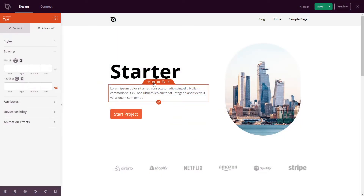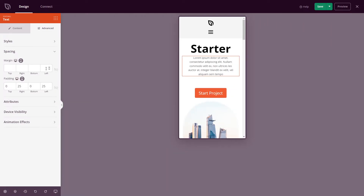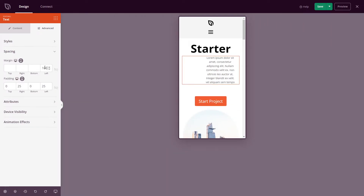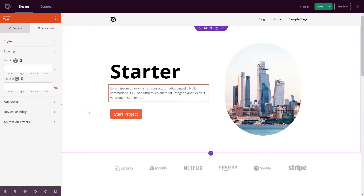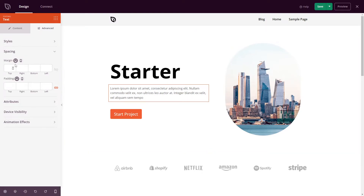Back inside Seedprod here, we have this text element selected. We have the margin section here on the desktop. Let's switch to mobile and go to the mobile preview. Let's go ahead and add 100 pixels to the left side. You can see the spacing applied here. If I switch back to desktop, you can see that there's no margin applied. So we can easily customize the margin on the desktop compared to the mobile. I'm going to go ahead and remove this.